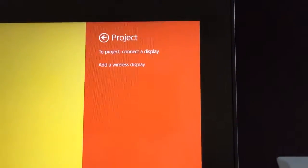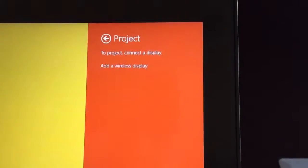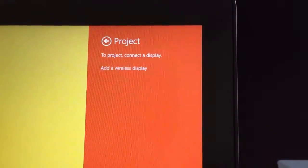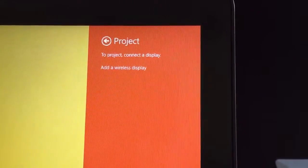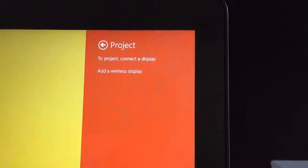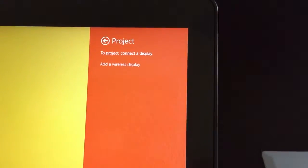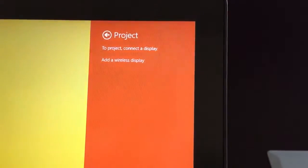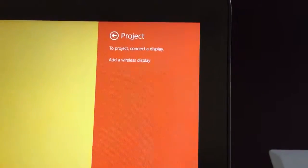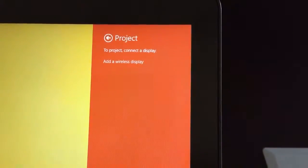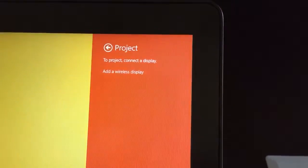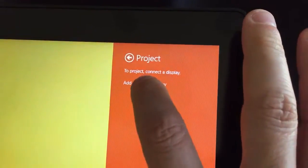Now it says to project connect to a display or add a wireless display. Since we've not connected to this room yet, we're not going to see any choices so we want to go ahead and choose add a wireless display.